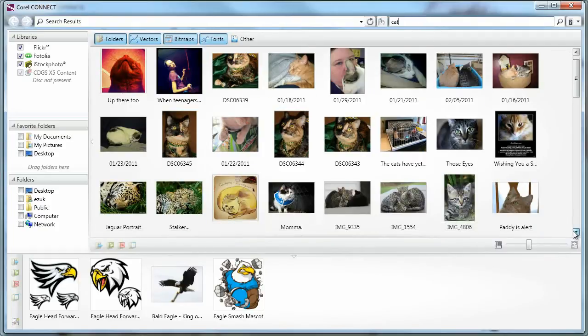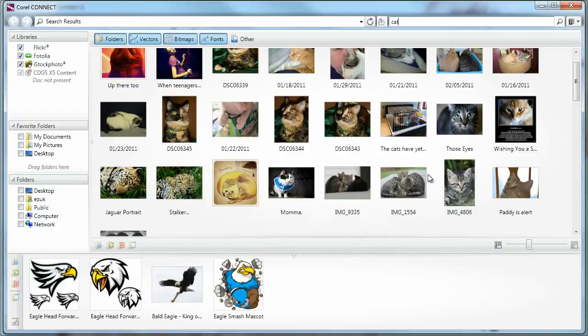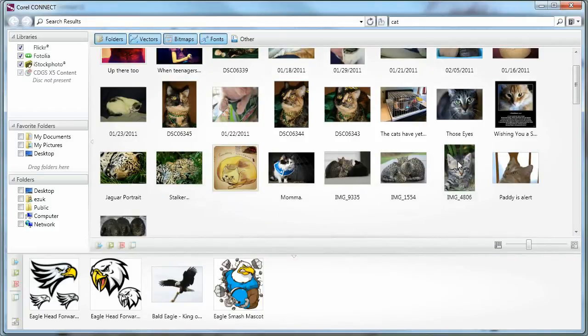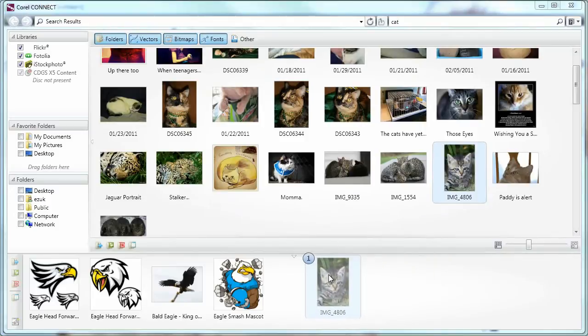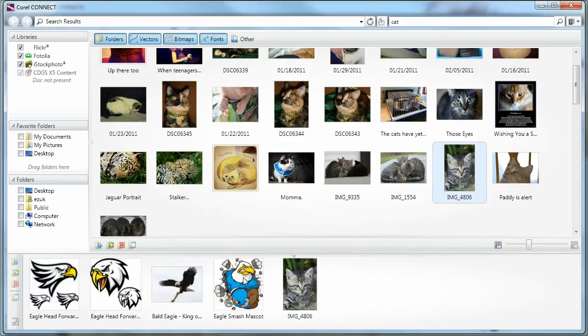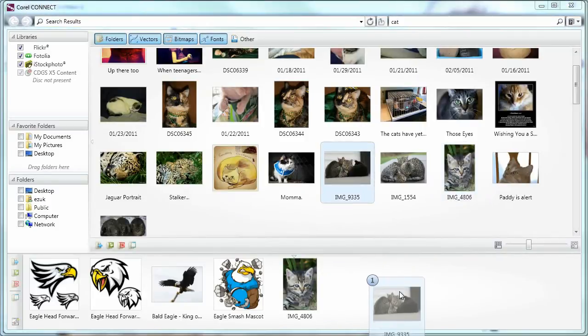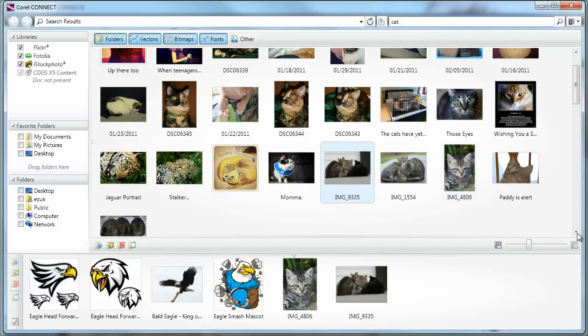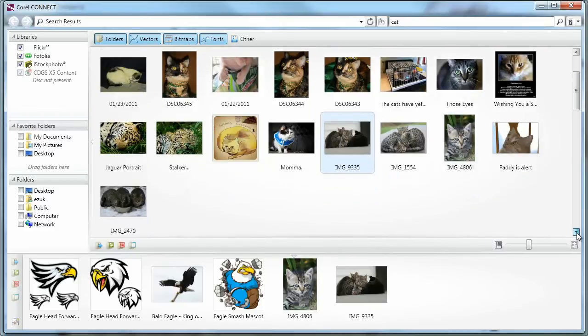But I mean, I do have quite a few cats here that I could use. And let's say I'd like to use this one or maybe this image. And then I scroll down.